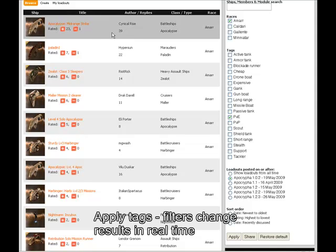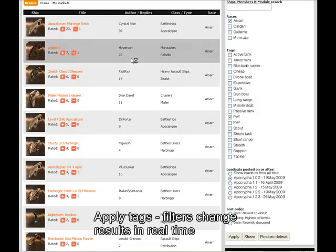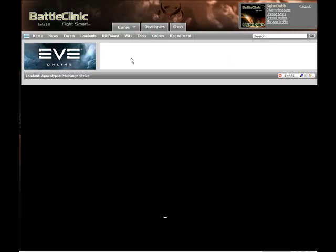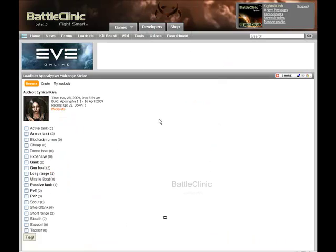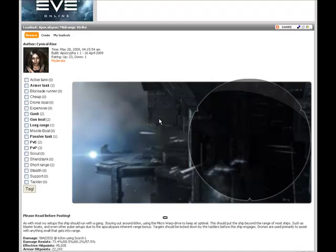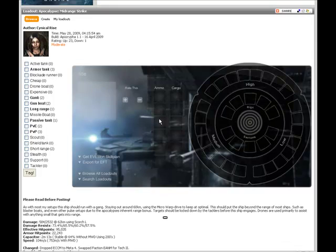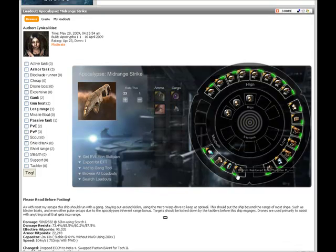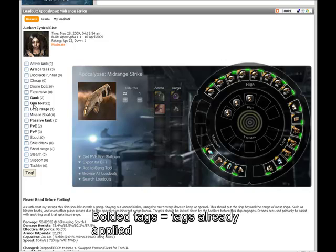We're going to go over here and look at Cynical Rise — she's got 39 replies. You can see the typical loadout function right there. And over here to your left you'll see that there are bolded tags; those are tags that other people have applied to this loadout.